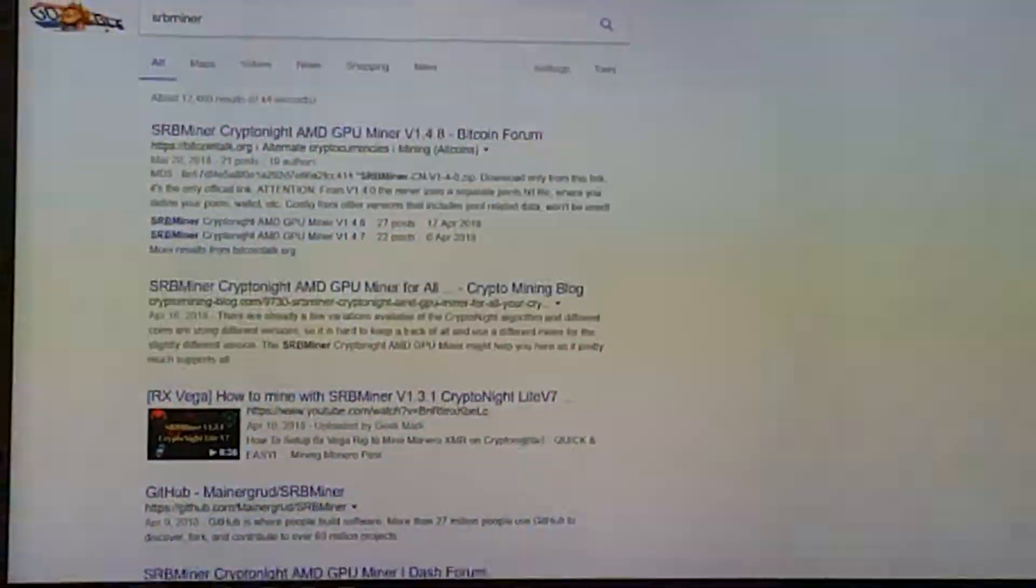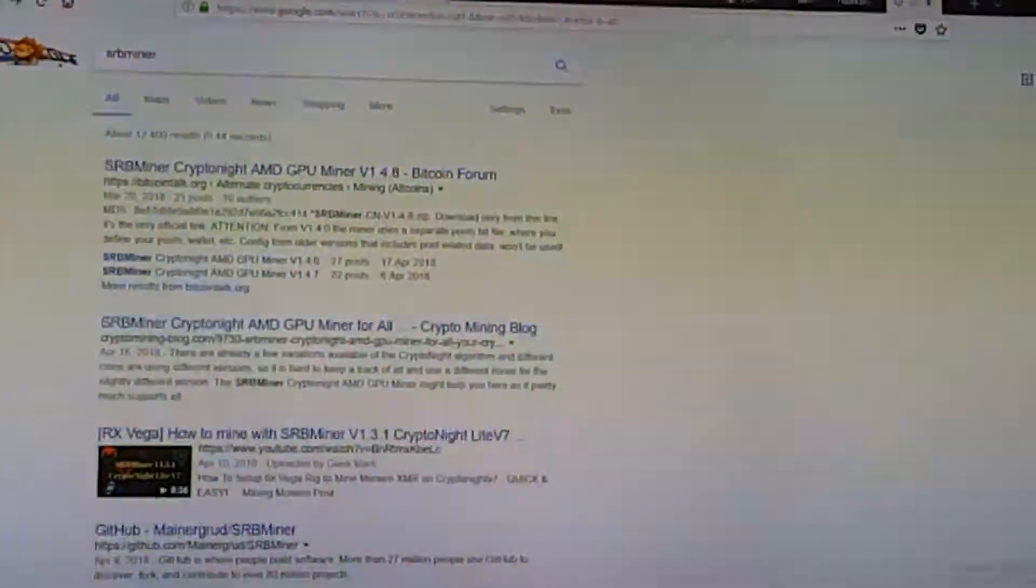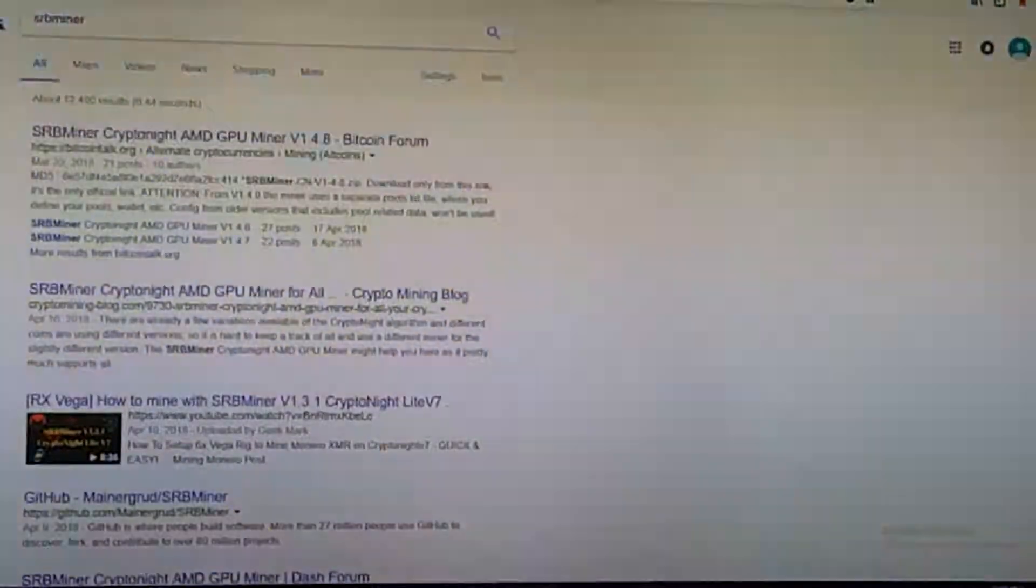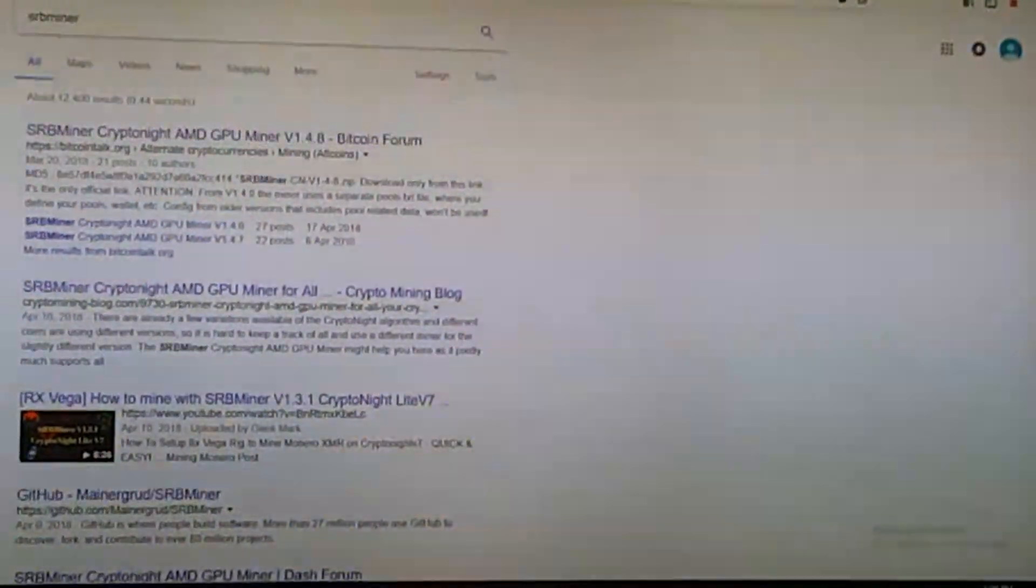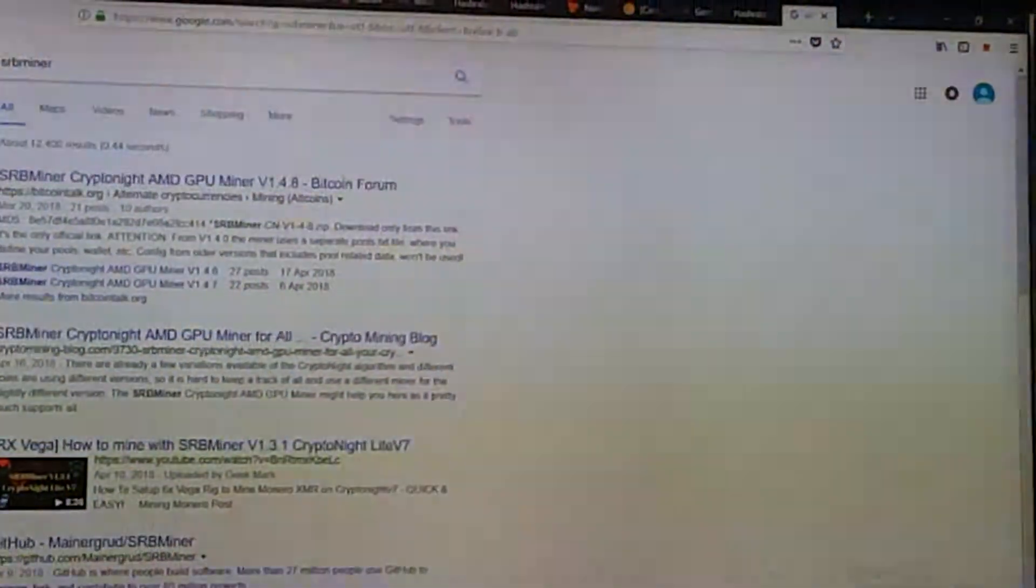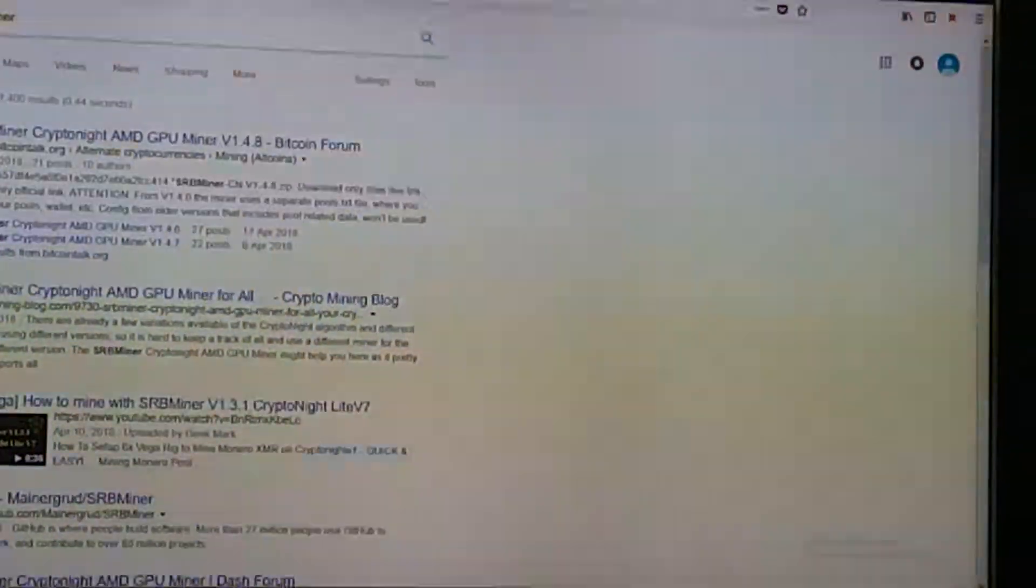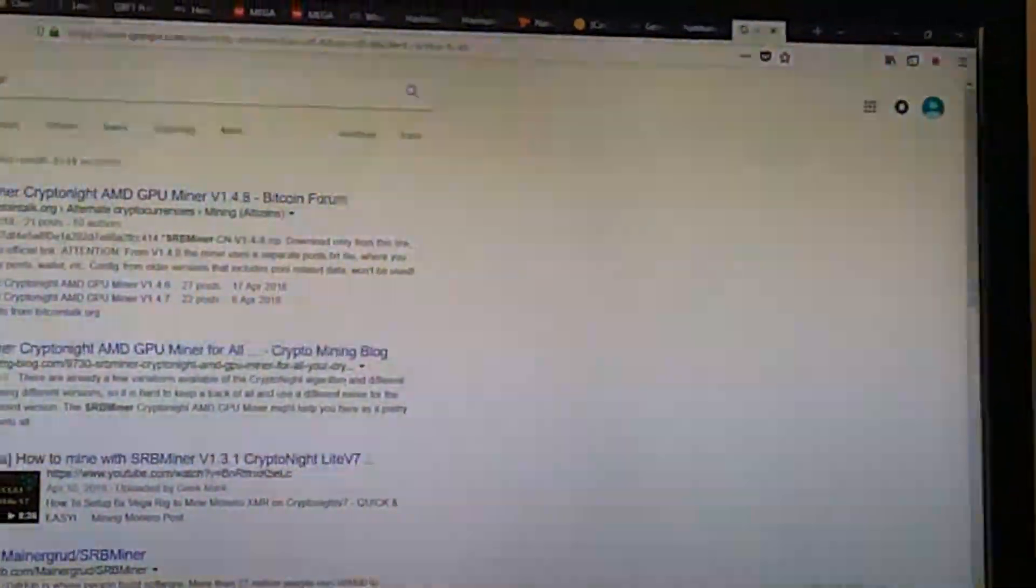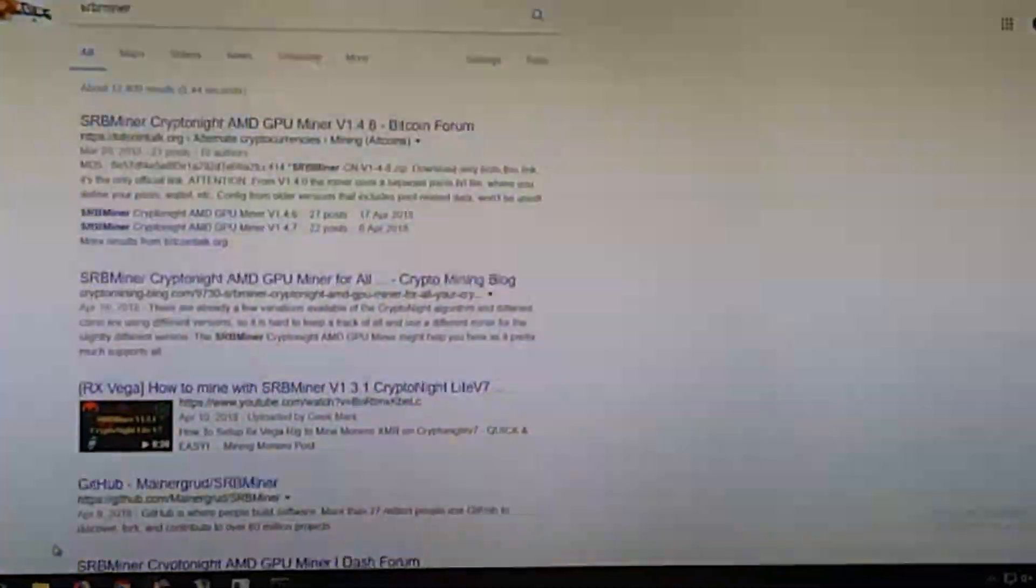Hey guys, today's video is how to mine with SRB Miner. It's a kryptonite miner. You can mine kryptonite, light, heavy, and aeon. So let's get started.